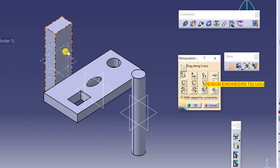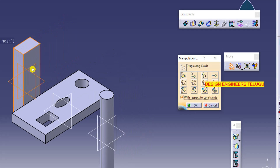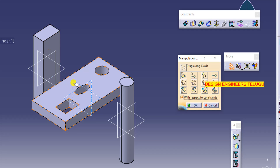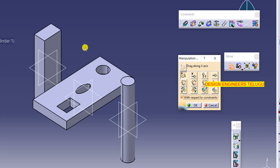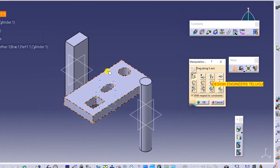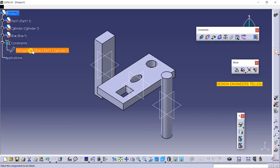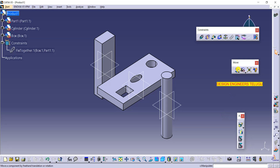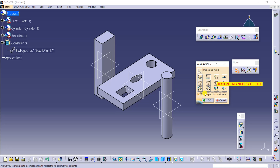When you move one part, all three parts move together. Now suppose I want to remove the cylinder — I want fix together for only two parts. Cancel, then double-click on the fix together constraint. You can see the parts listed. Click on cylinder and it is automatically removed from the group. Click OK.